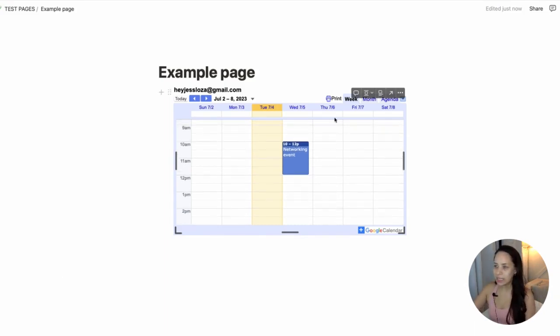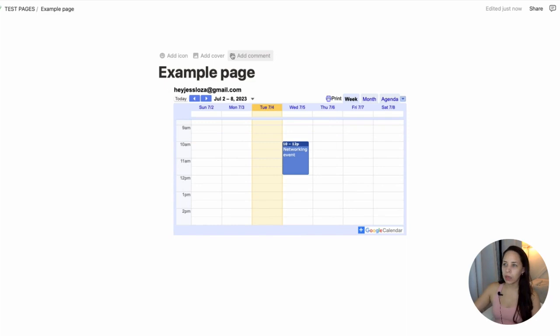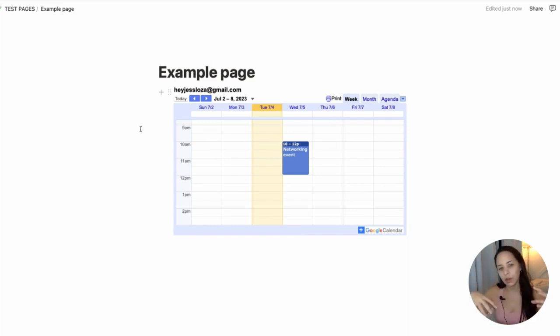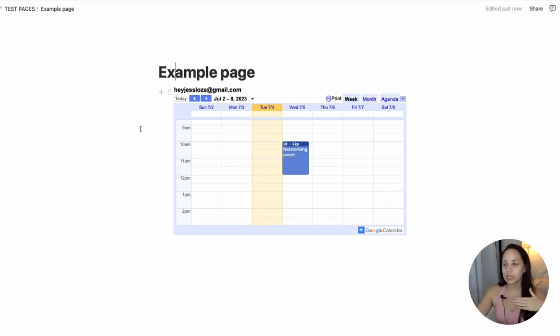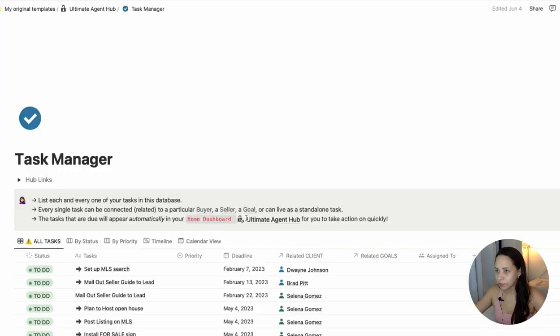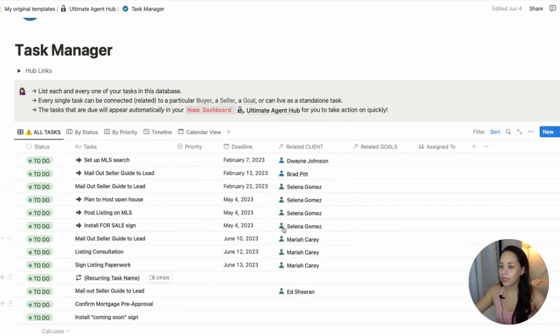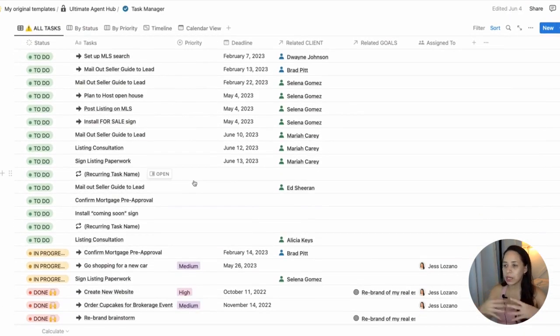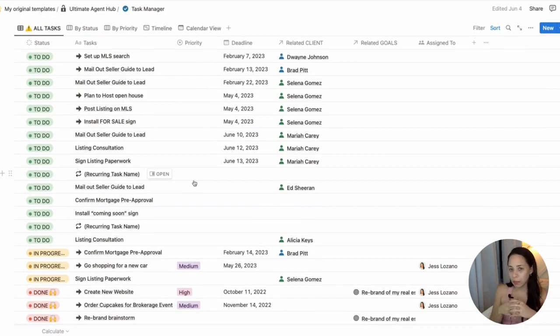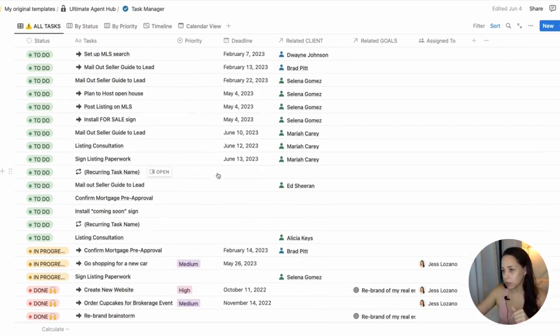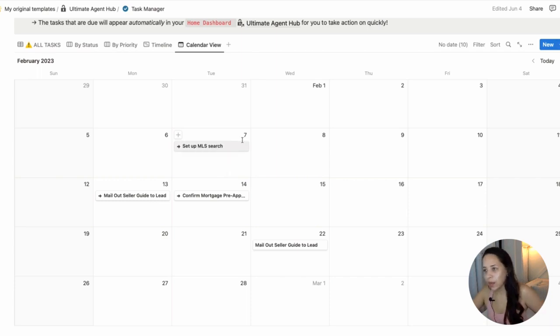The second way that I know some people have requested is to have your Notion database actually sync with your calendar. If I had, for example, a task manager and I wanted all of these tasks to sync with my Google calendar, that is something that I can do. In order to do that,